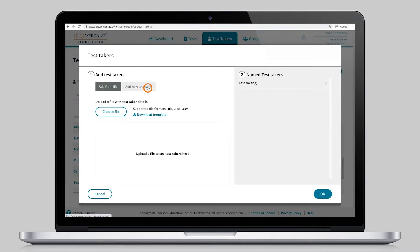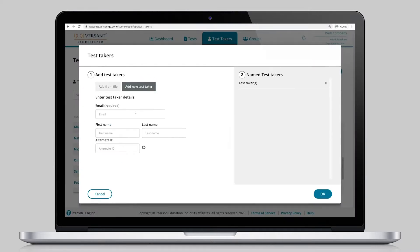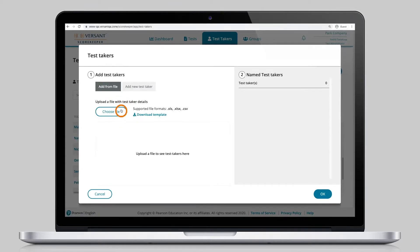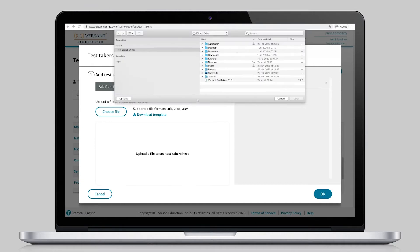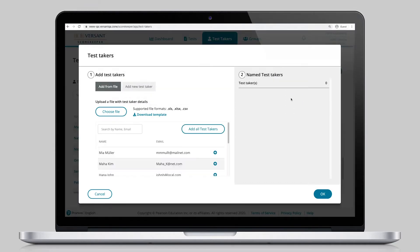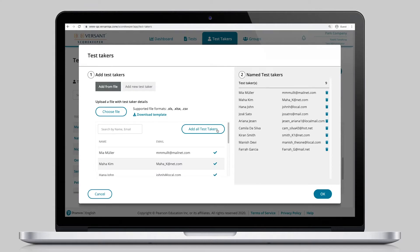Individual test-taker information can be typed in or with a couple of clicks, an entire candidate list can be uploaded into the system, saving time on administrative and test set-up tasks.